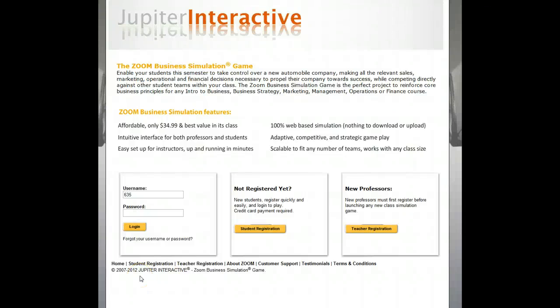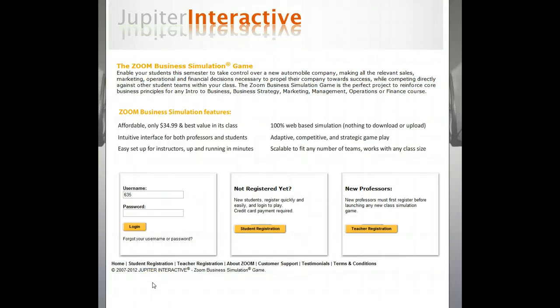Hi, so this is the simulation overview. I want to take some time to go over the basics of the simulation, getting started and understanding the principles behind it to make it easier for you to get started and up and running on this important assignment.